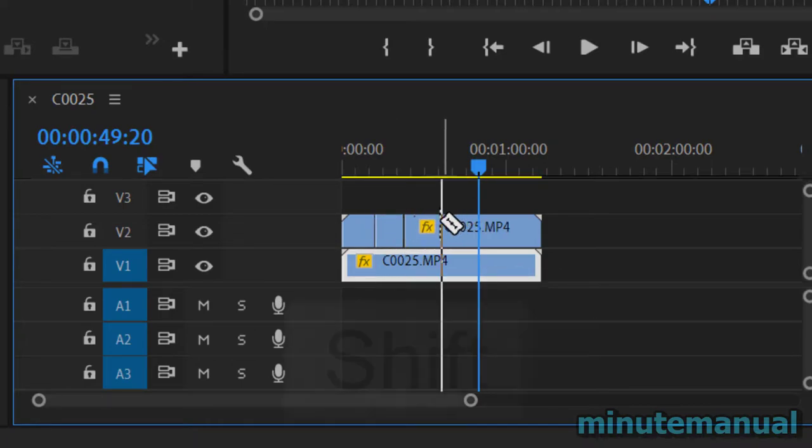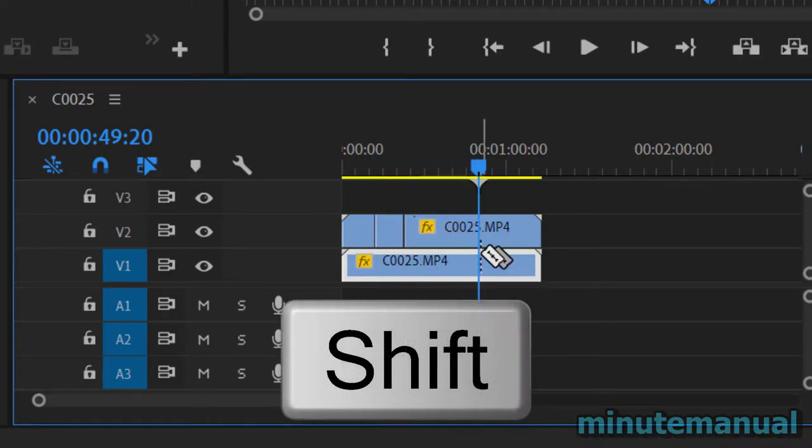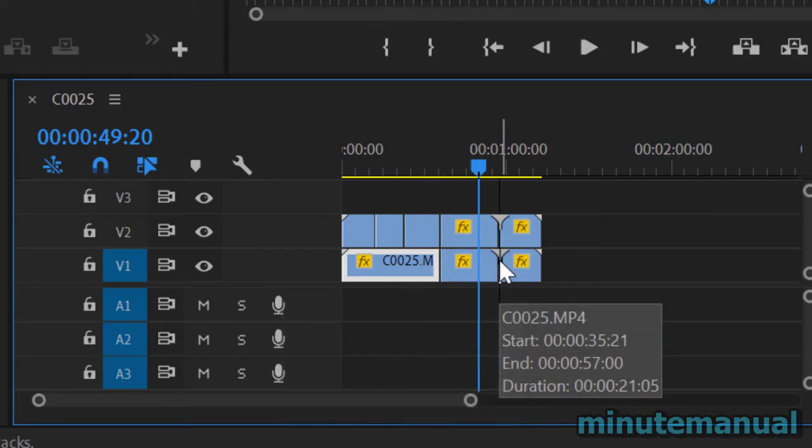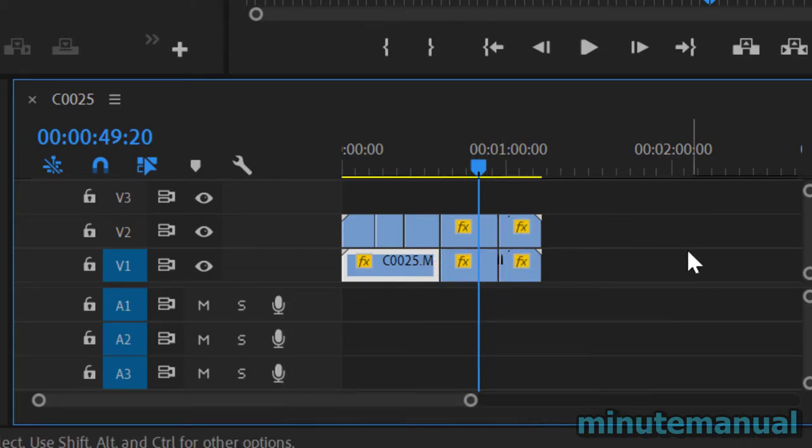If you hold down the Shift key, it will split everything on the timeline. You can split multiple clips at once vertically.